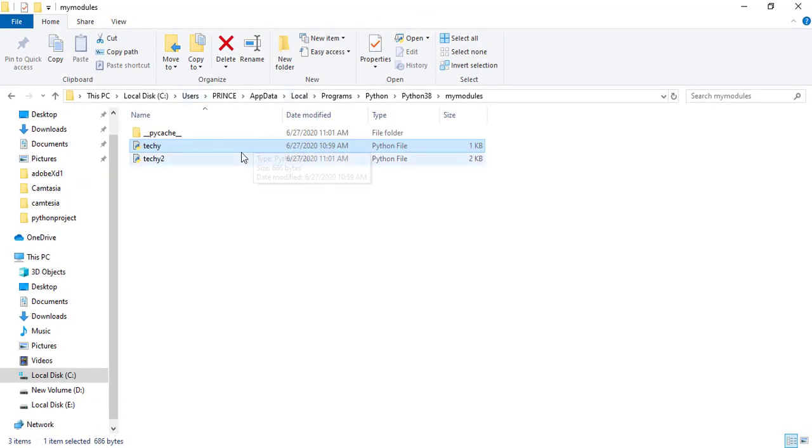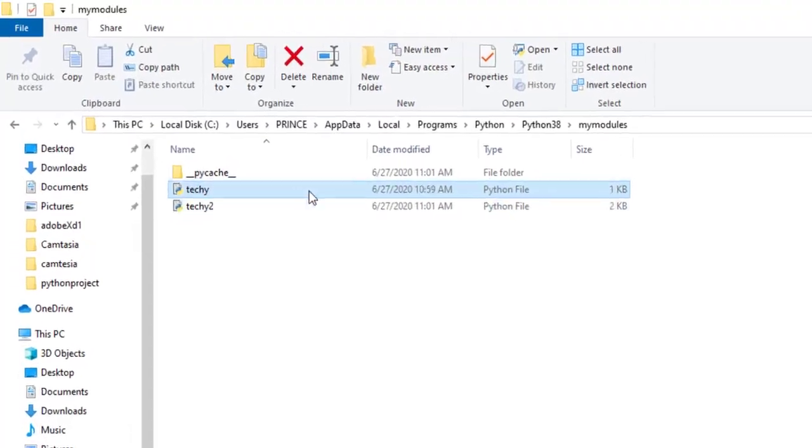Now I again run it. Let's suppose now I type perform division between 12 and 6, and it gives me the correct result. So it is a very good project if you are a beginner. It helps to understand lots of concepts in Python. And if you learn this project, then you can definitely make a big project in Python. And I tell you it is a very easy project to make in Python.